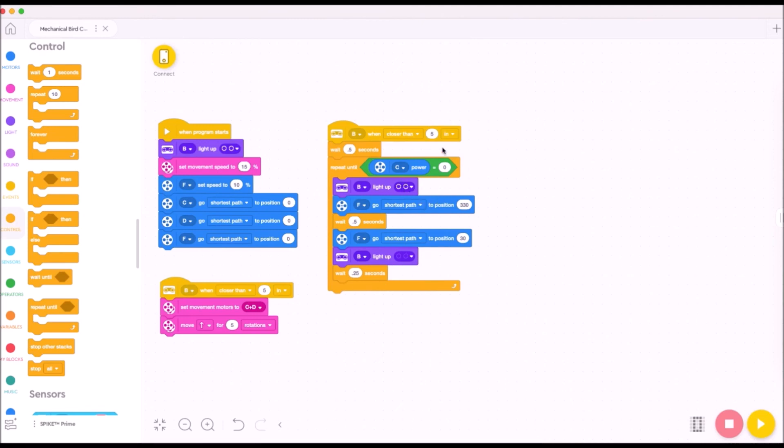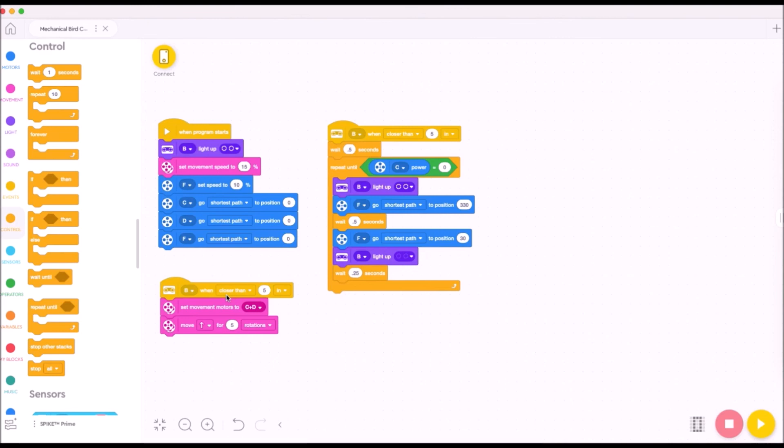So this code stack will be running as long as motor C is in movement with this code stack. And these two will both be triggered when an object is detected. And that's it. That's the code. And your bird should now have its head swivel side to side, blinking while the wings flap, once it senses an object close by.